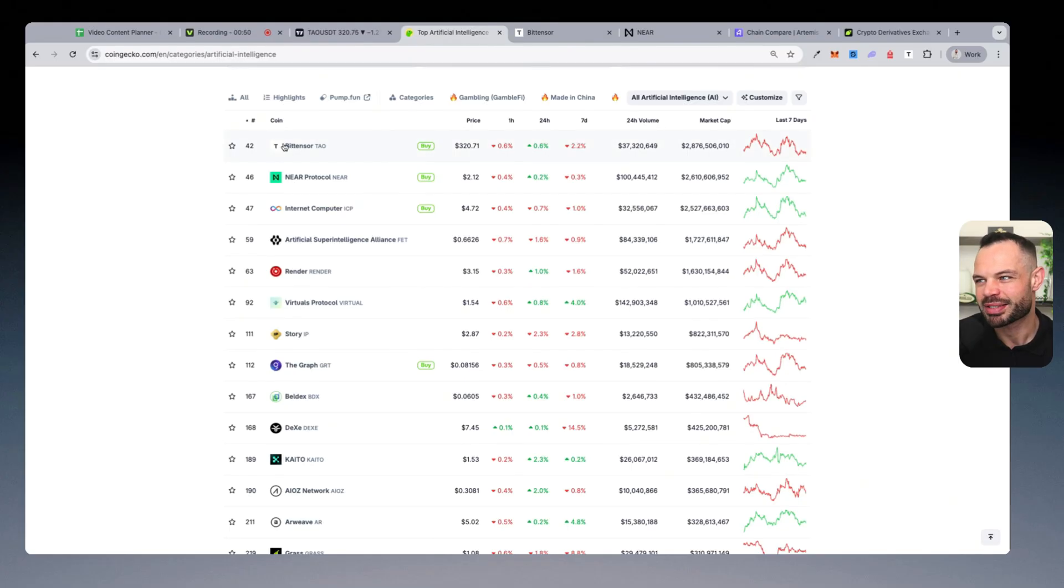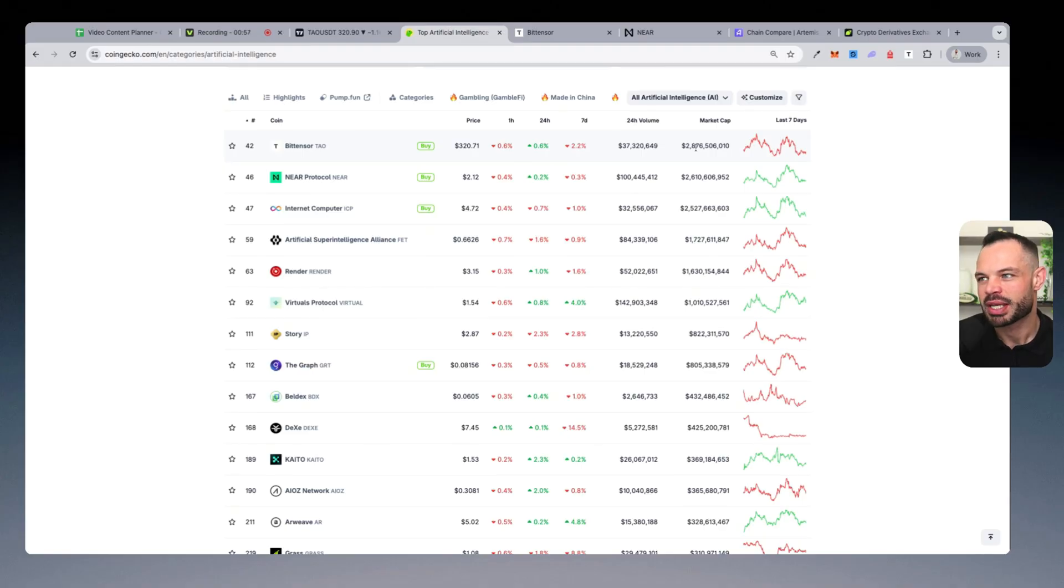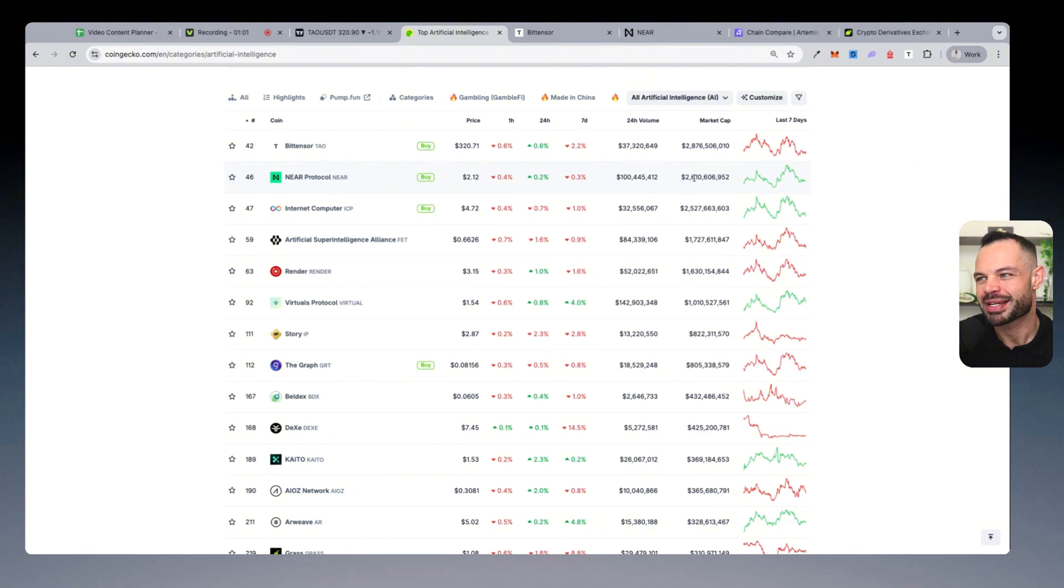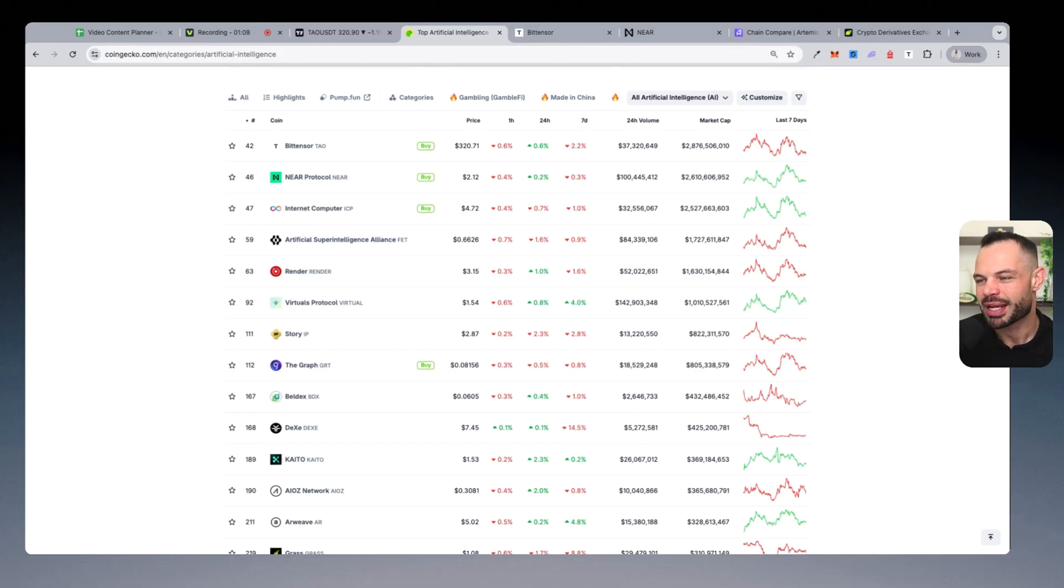We can see that BitTensor Tau is the 42nd largest crypto protocol, sitting at $2.87 billion in market cap and Near Protocol, currently sitting at $2.6 billion. These are the two leaders in the AI industry when it comes to everything in the crypto space.